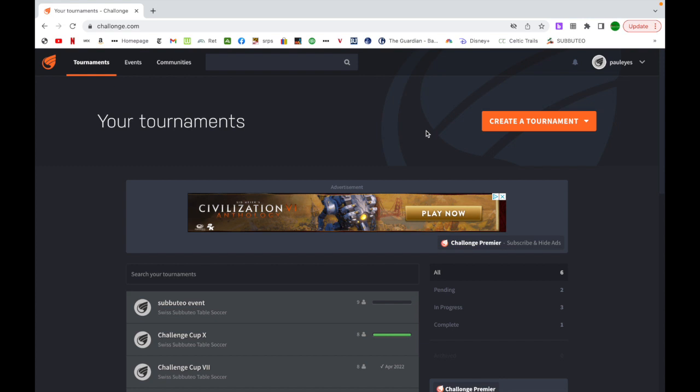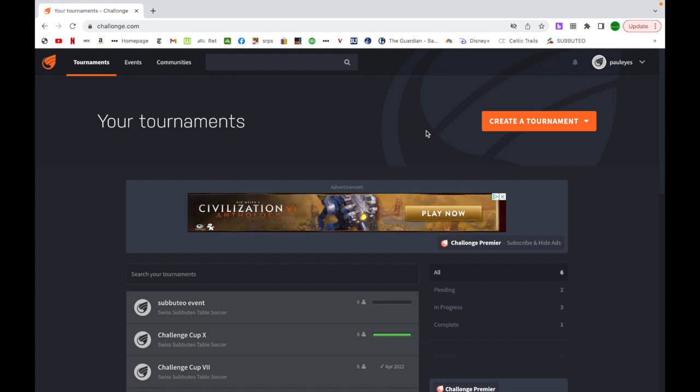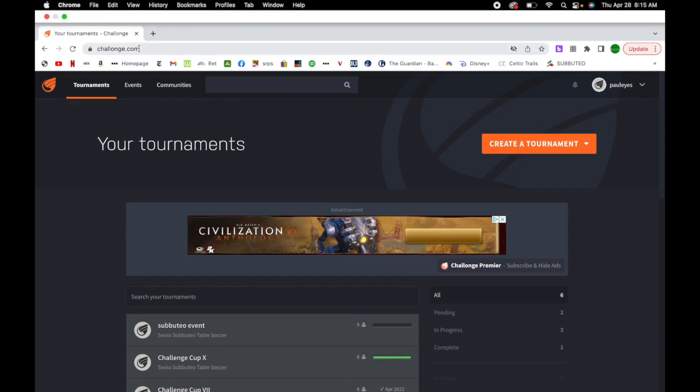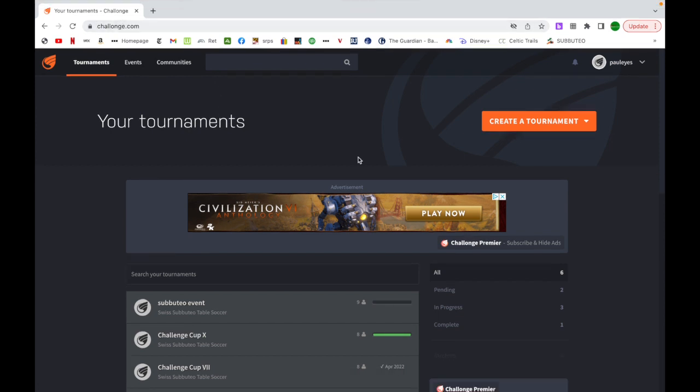I wanted to share with you a way that we're running our tournaments currently and it's been real efficient and quick as God is playing, which is always awesome. It's a site, I'll put the link in the description, called Challonge.com. Many of you may have heard it, but I think for Subbuteo it can work really well for club nights. There's a lot of different options you can go with.